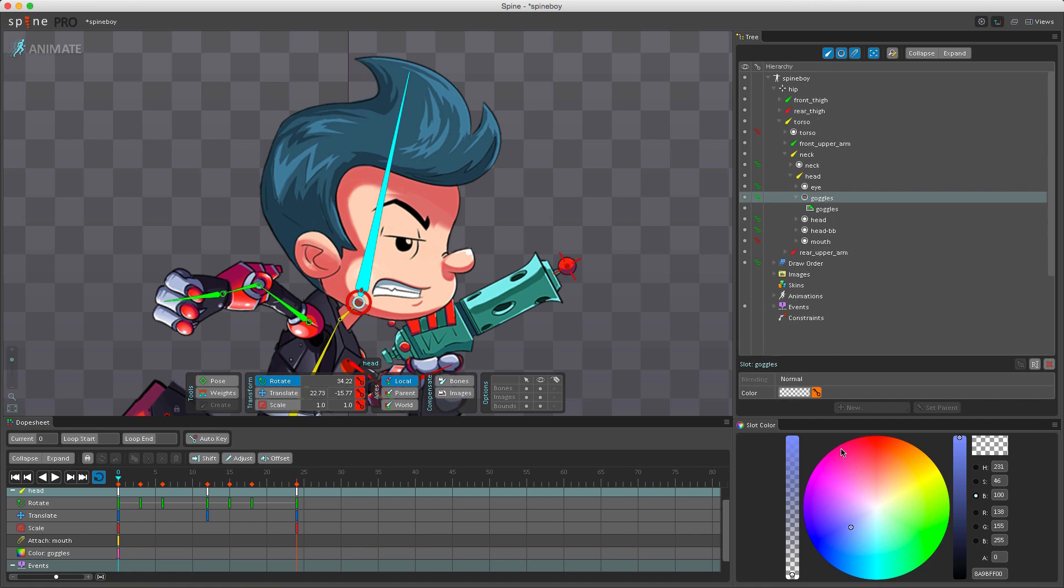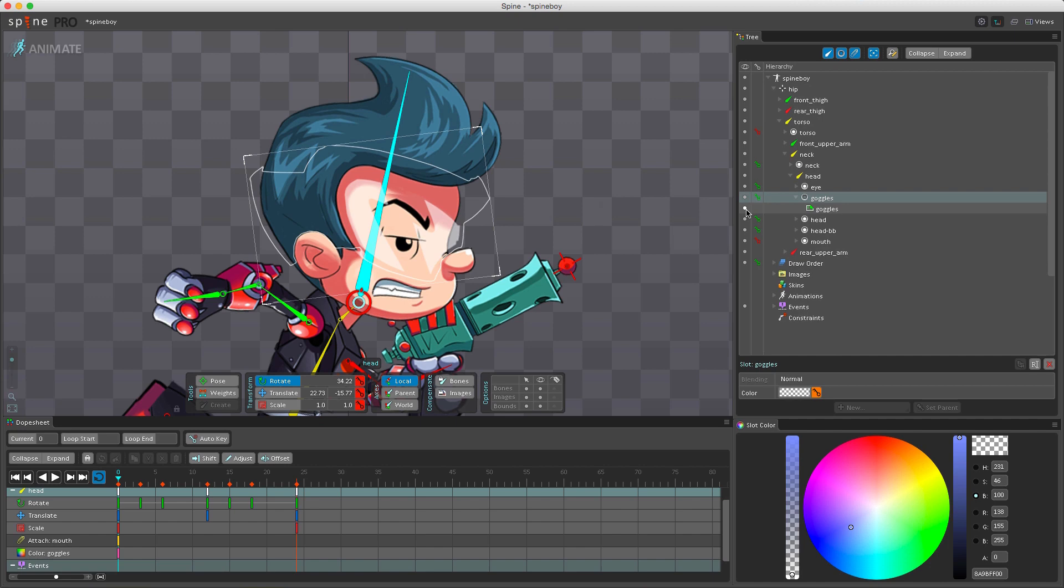Setting the alpha, which you do here, to zero to make an attachment invisible is not an efficient way to hide an attachment. The reason for this is that most game toolkits will spend the same effort drawing an image with zero alpha as they do drawing an image that can actually be seen. So it's far more efficient to hide an attachment by just unchecking the visibility dot here next to the attachment and then setting a key.